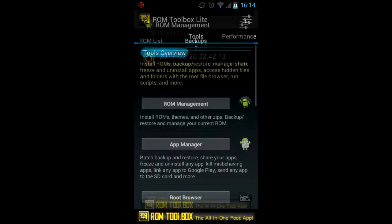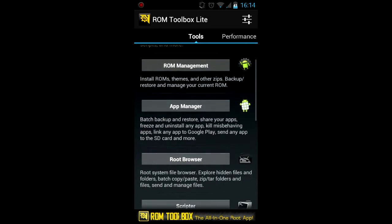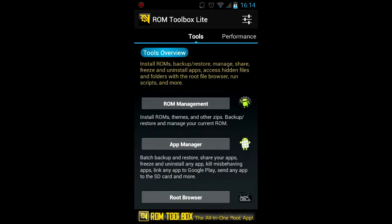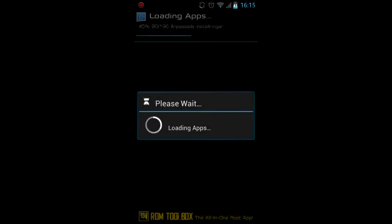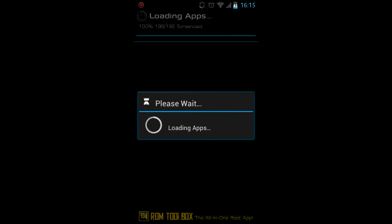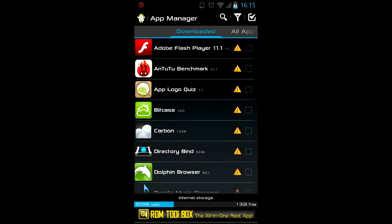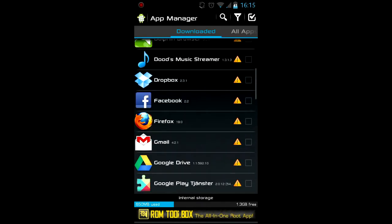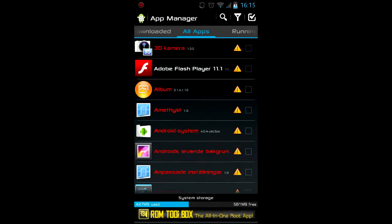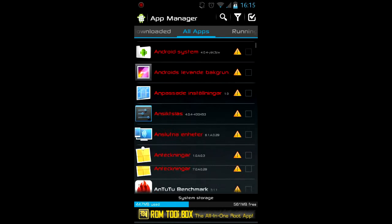Also now we're going to take a look at the app manager. Like I said earlier, this allows you to remove apps that you have installed and also it allows you to remove system apps which you can't do in Android without an app manager tool.